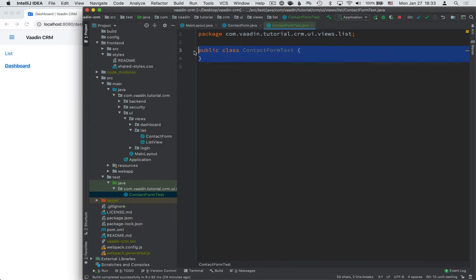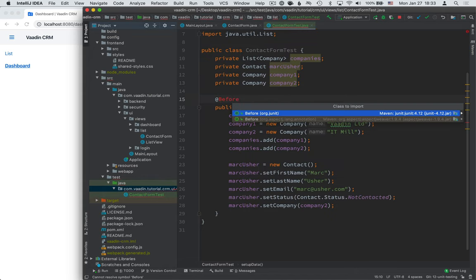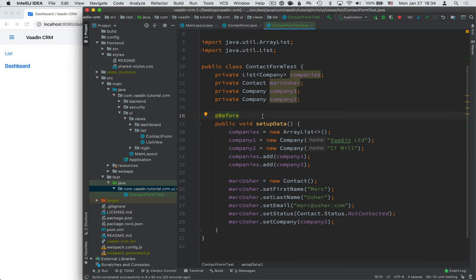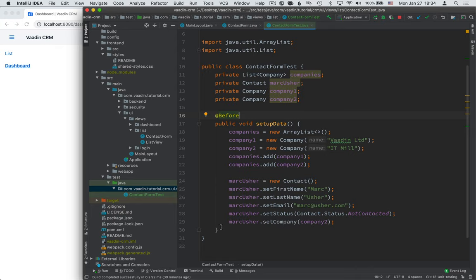All right, so let me use a little bit of pre-baked code here. And here for the Before annotation, we're going to use the org.junit import instead of the aspectJ, just make sure that you get the right one. So what we're doing here is we're setting up some test data. So the method here, annotated with a Before annotation, will get run before each test. And here we create a list of companies and a contact that we know, so that when we write the tests, we have known results that we can assert that are true.